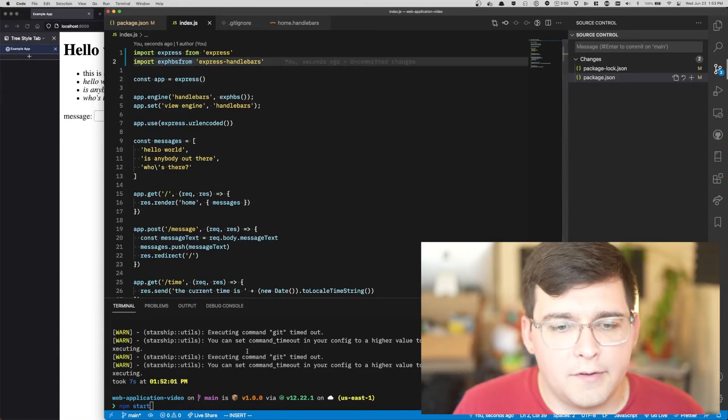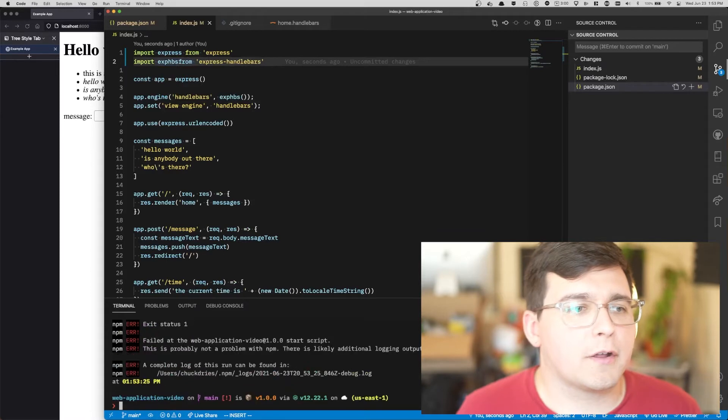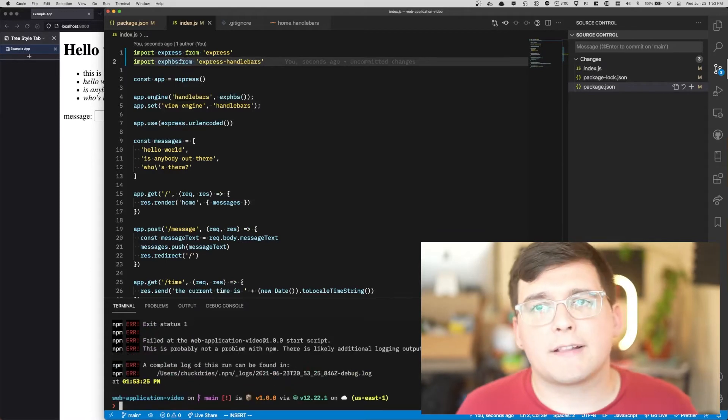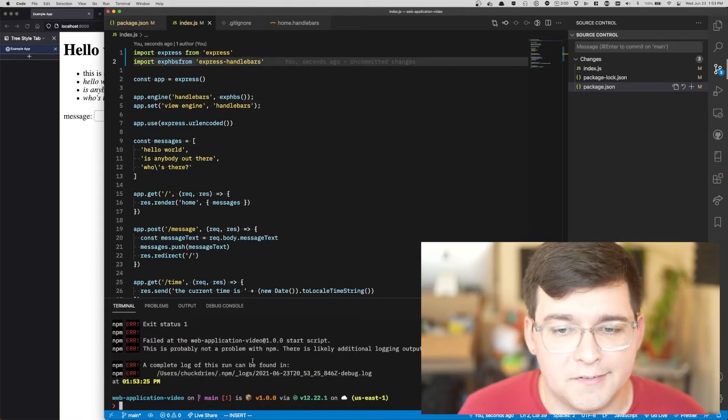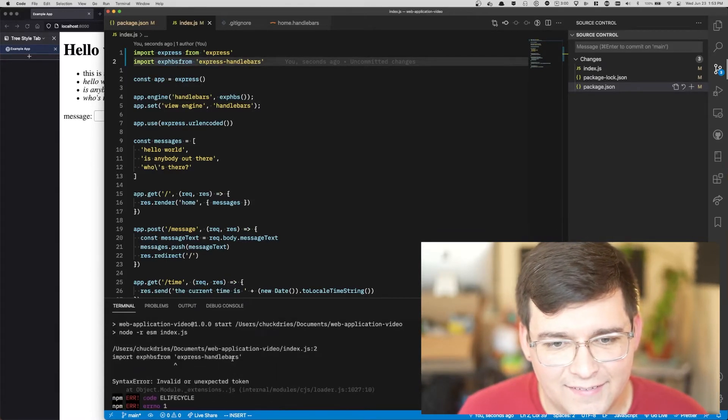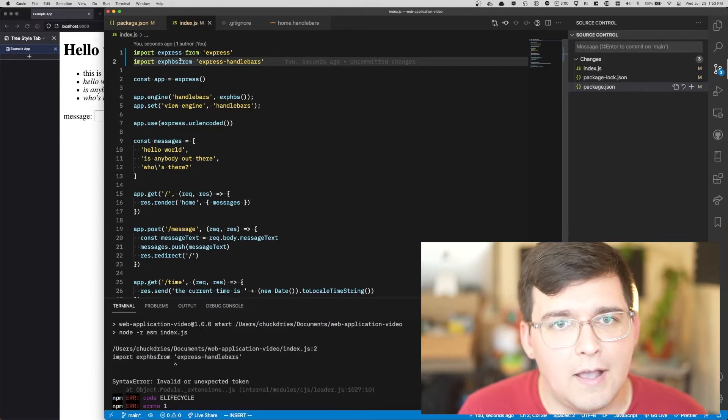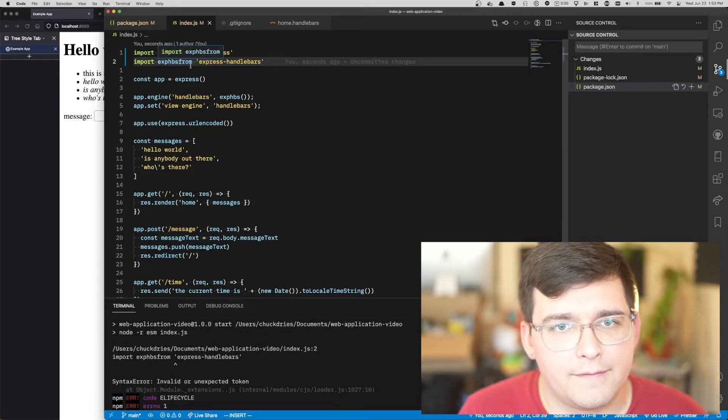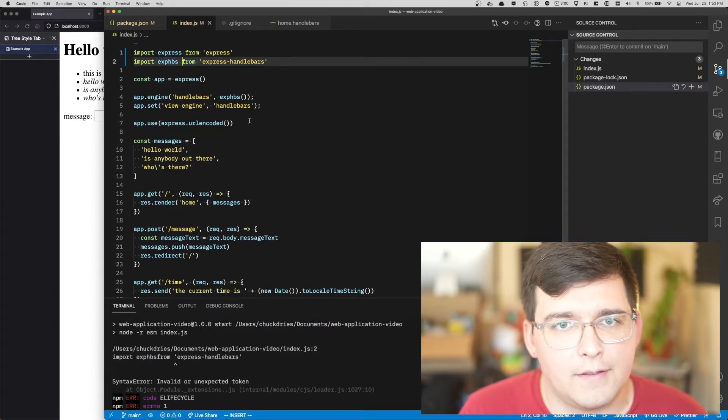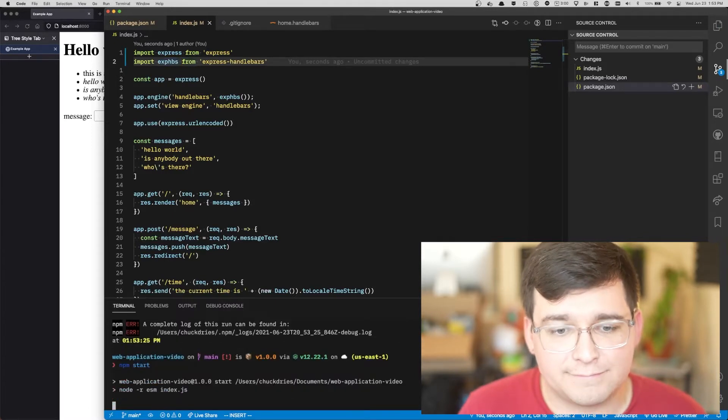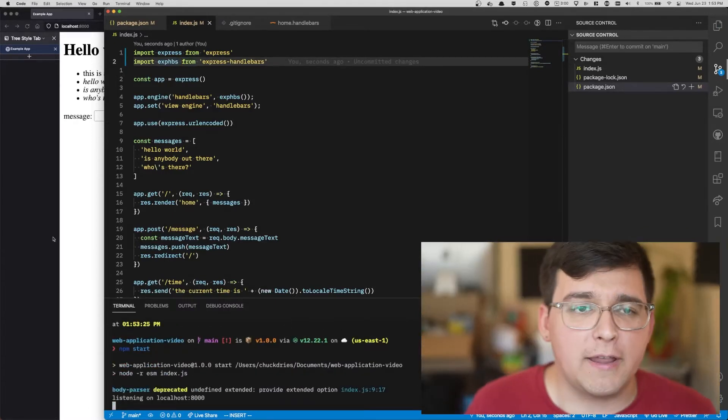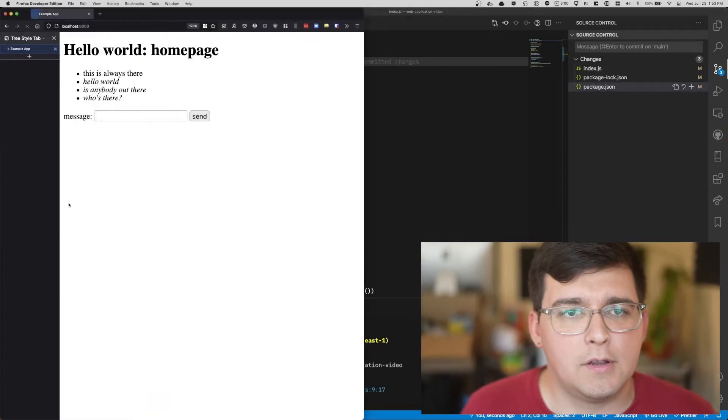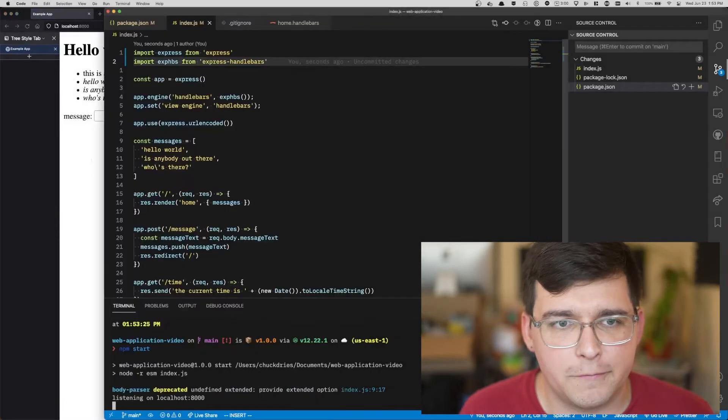All this does is run what we were running before, node index.js, but with this argument pair that says load ESM for us. And the last thing I'm going to do is rewrite these require statements as import statements. So now when we run npm start our code should behave exactly as it did before.